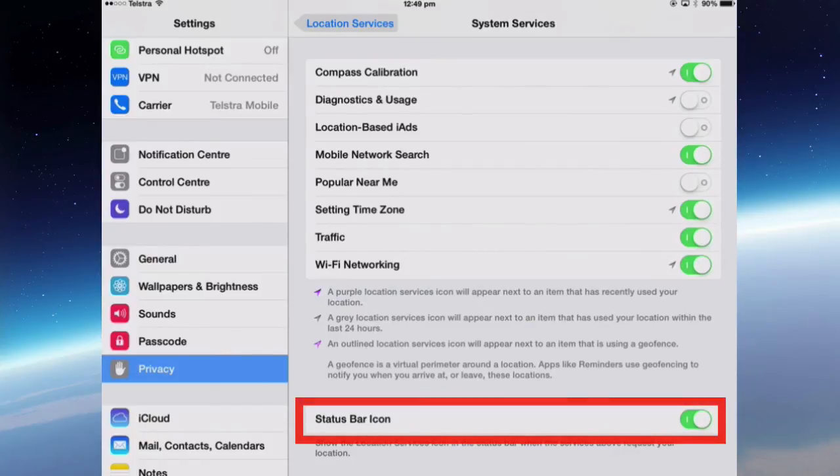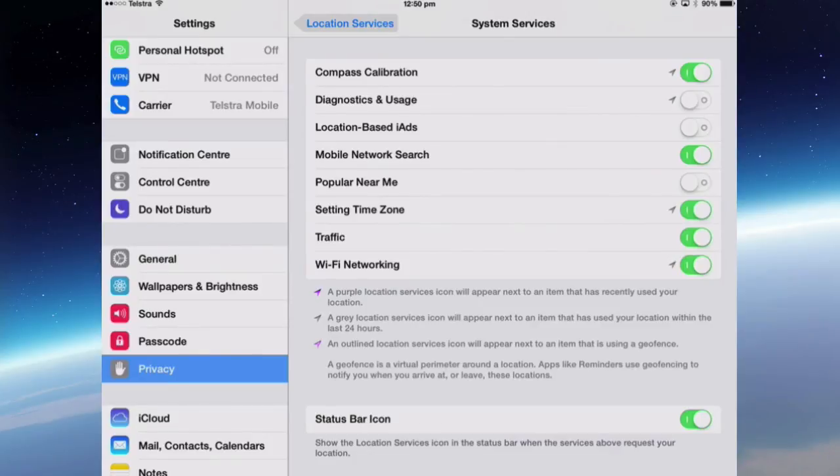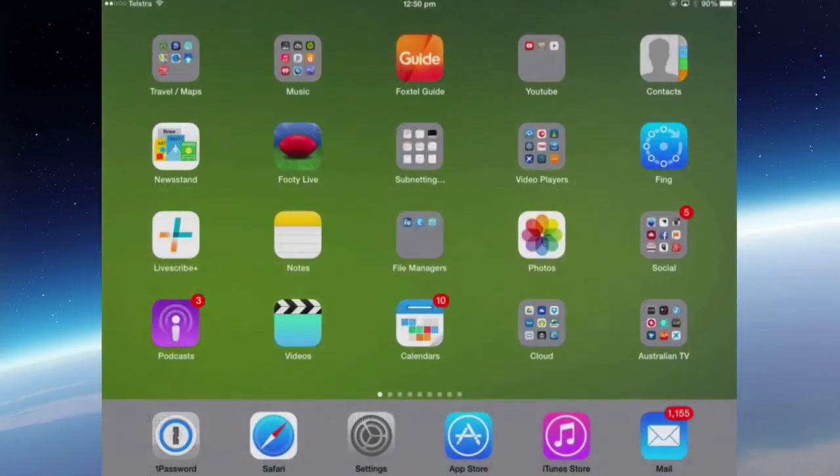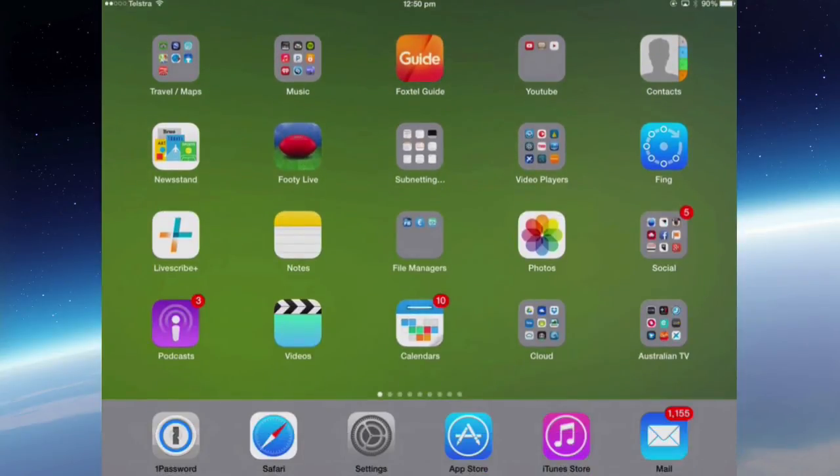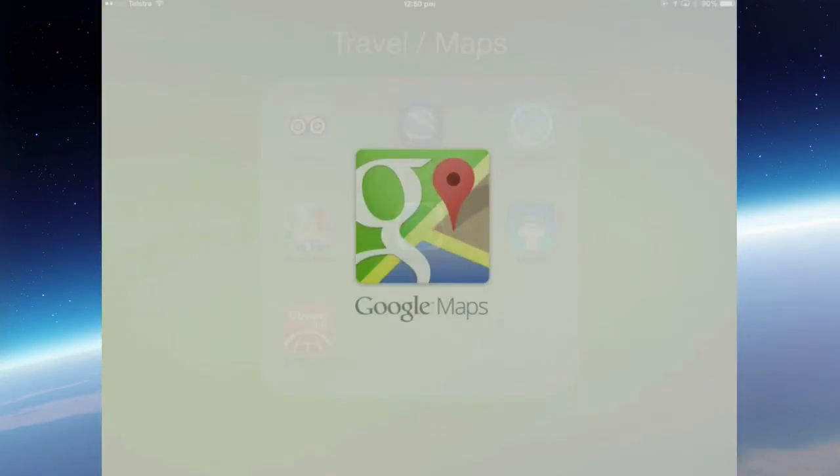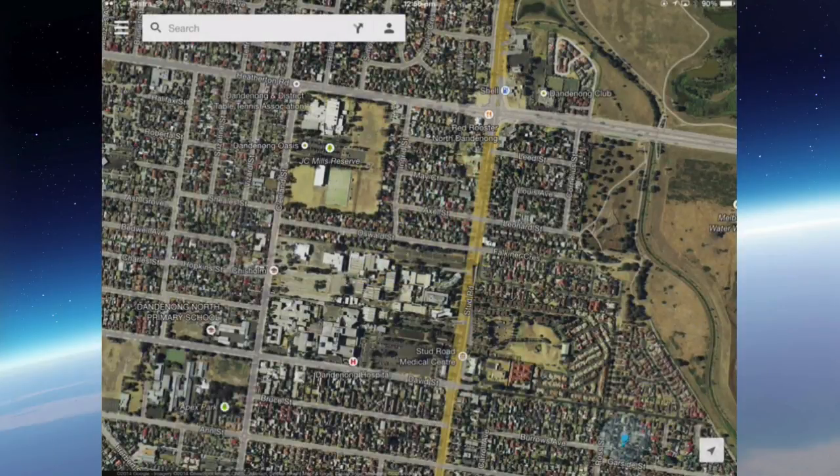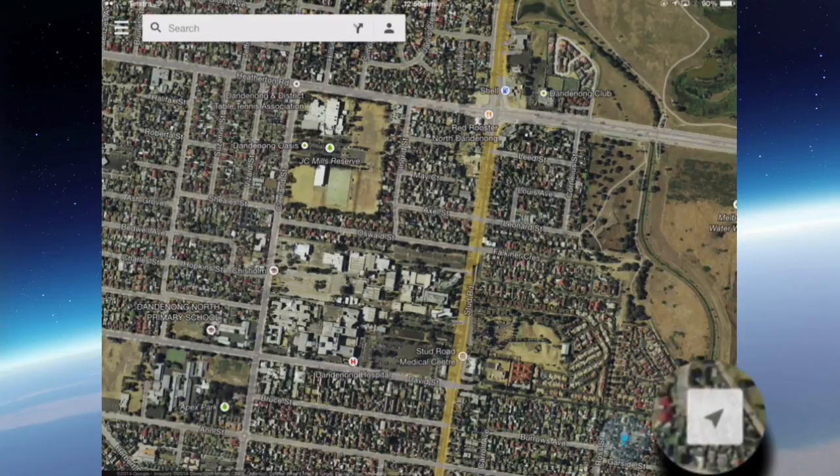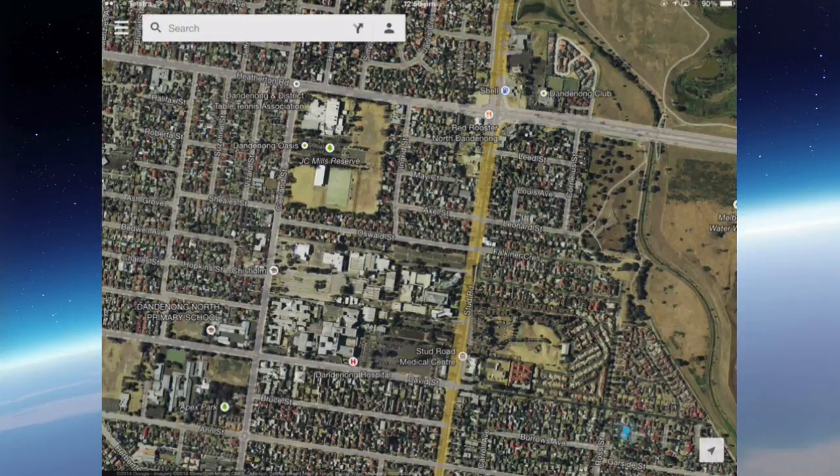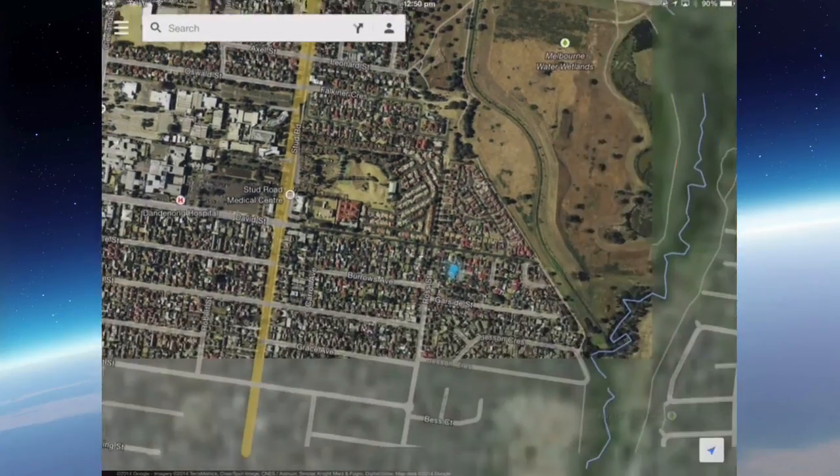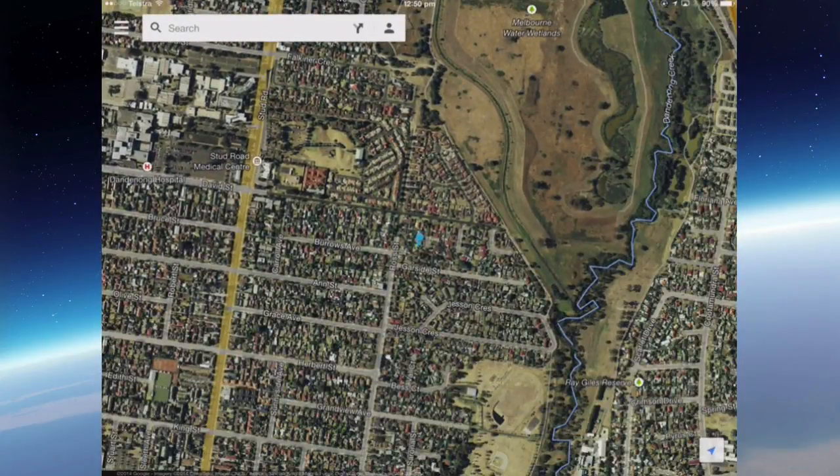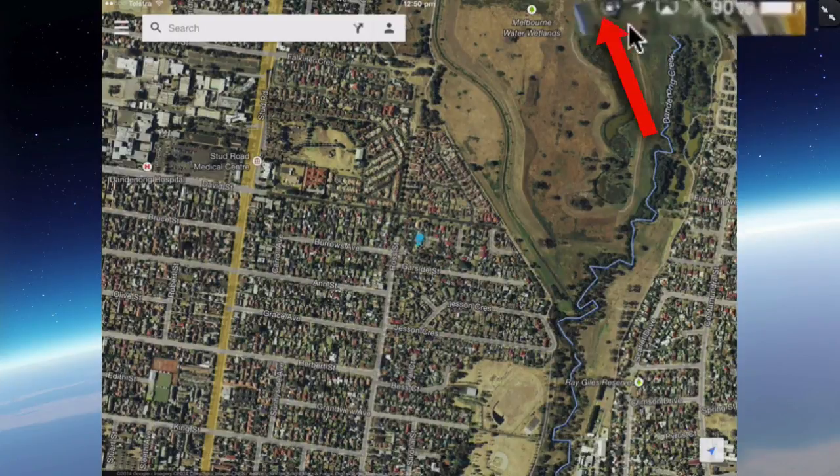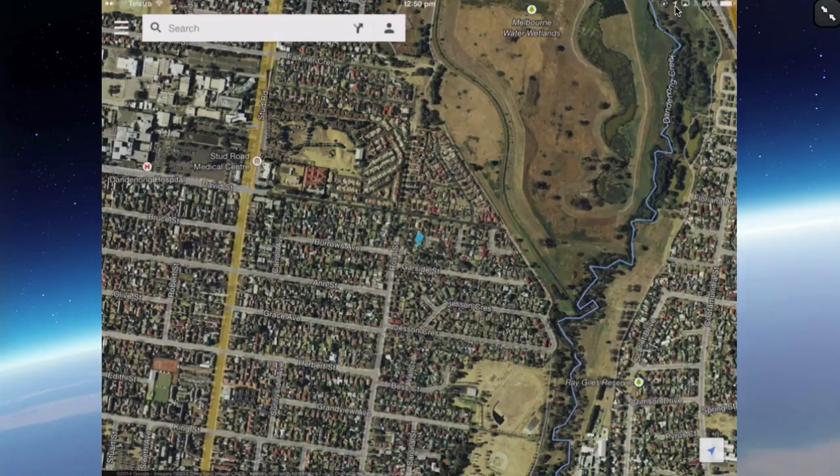The Status Bar icon at the bottom, if you turn that on, then you can actually see when an app is actively using your location. So I'll turn that on. If I go back to Maps, let's go into Google Maps, and you can see at the bottom here is where I can tap this and it's going to find my location. If I do that, it actually looks at where I am, finds my location.